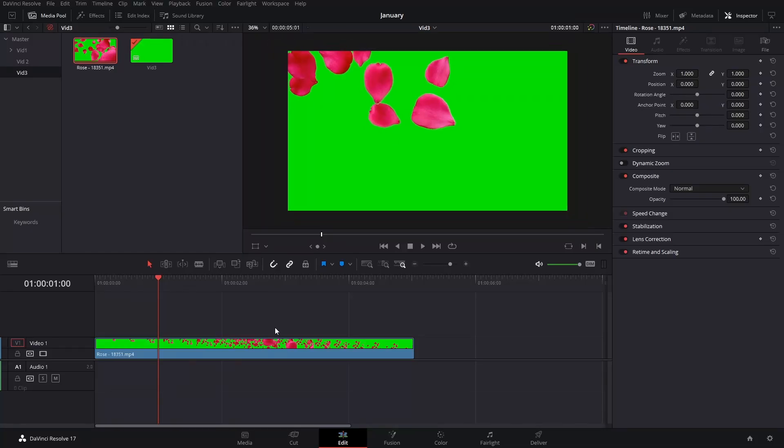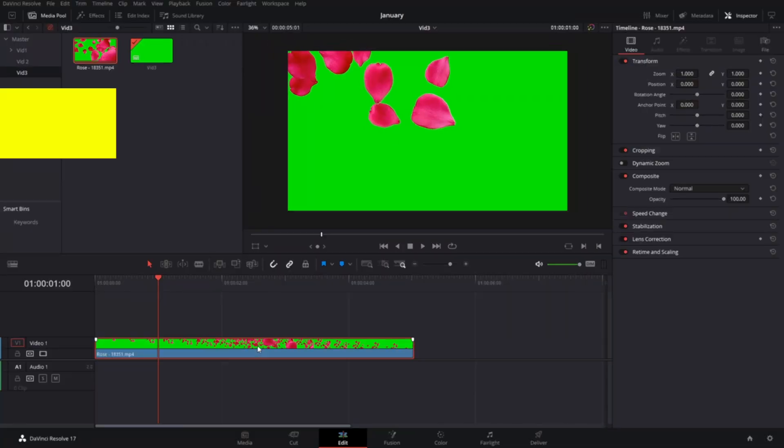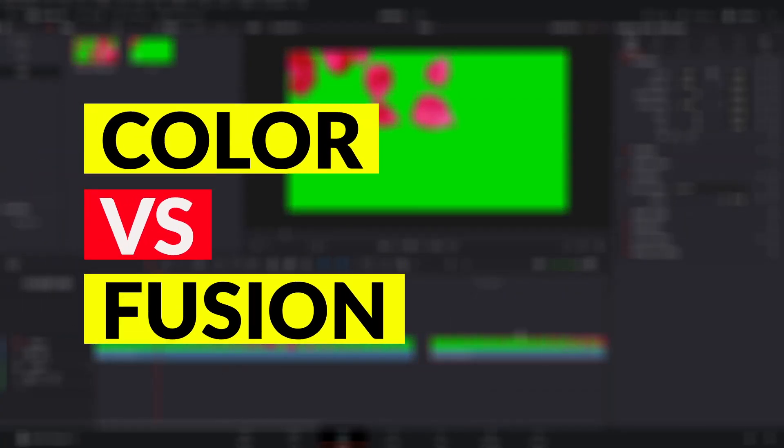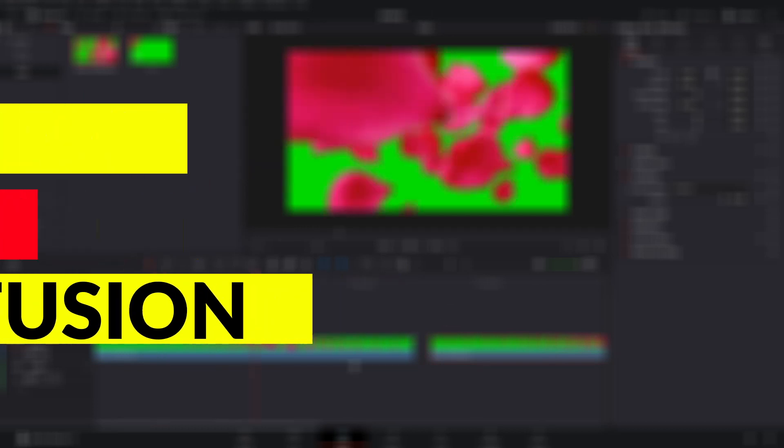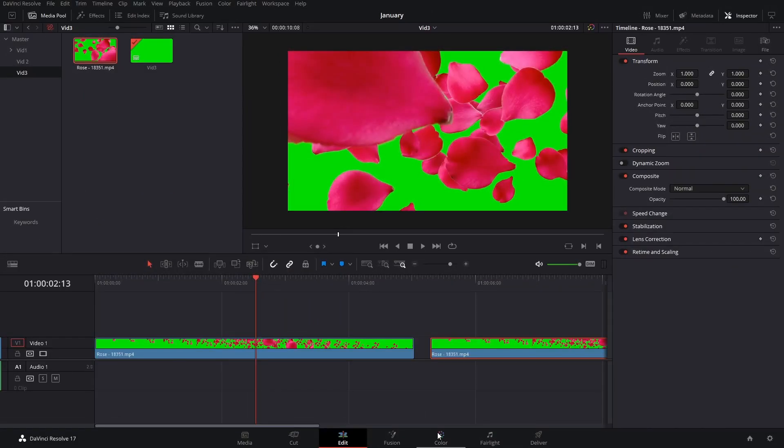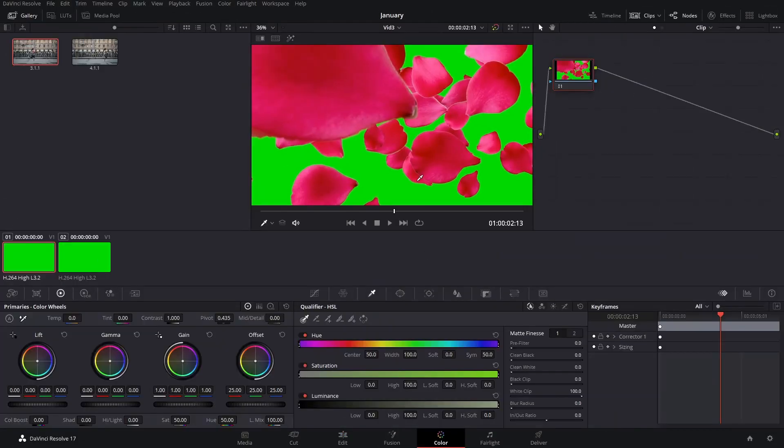Now, I want to make this quick and I'm going to show you two methods. Sometimes one works better than the other one. In this case, the first one I'm going to use is the color tab.